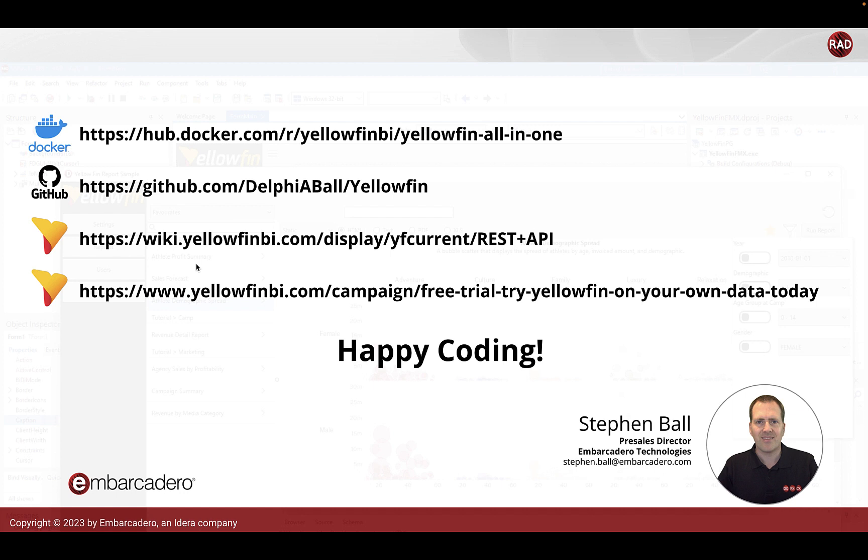And the source code again on GitHub and also if you want to explore the APIs further and have a look at some more advanced capabilities then please go ahead and have a look at the Yellowfin wiki there. All right, happy coding everyone!